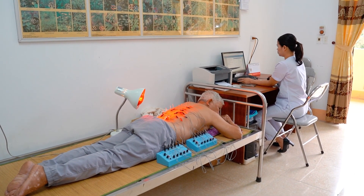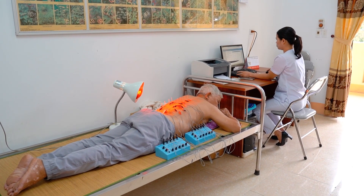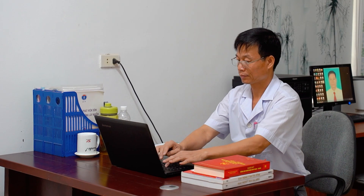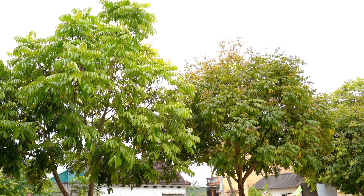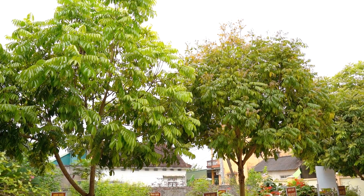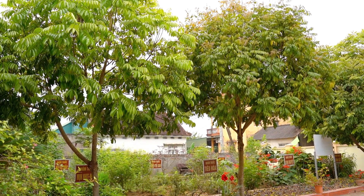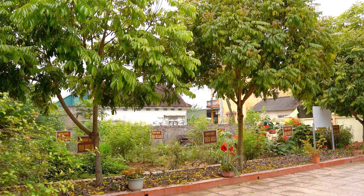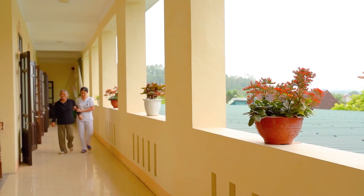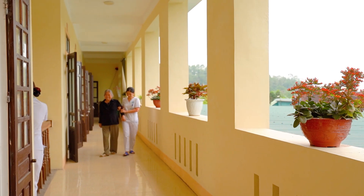Thực hiện phong trào năm sạch do Trung tâm Y tế huyện Nam Đàn phát động, trạm y tế xã Thượng Tân Lộc rất quan tâm đến việc trồng nhiều cây xanh, tạo cảnh quan sạch đẹp, tạo cảm giác thoải mái cho người bệnh khi đến thăm khám và điều trị.